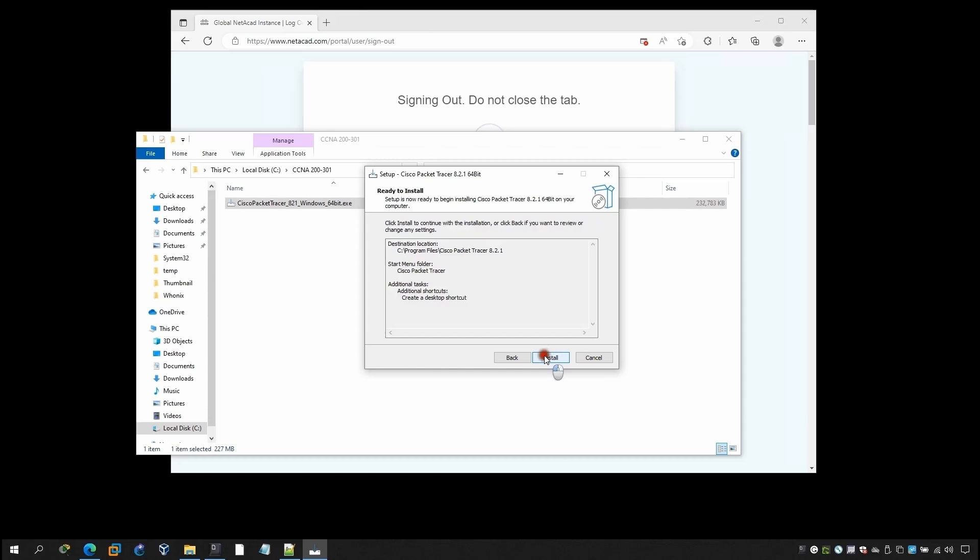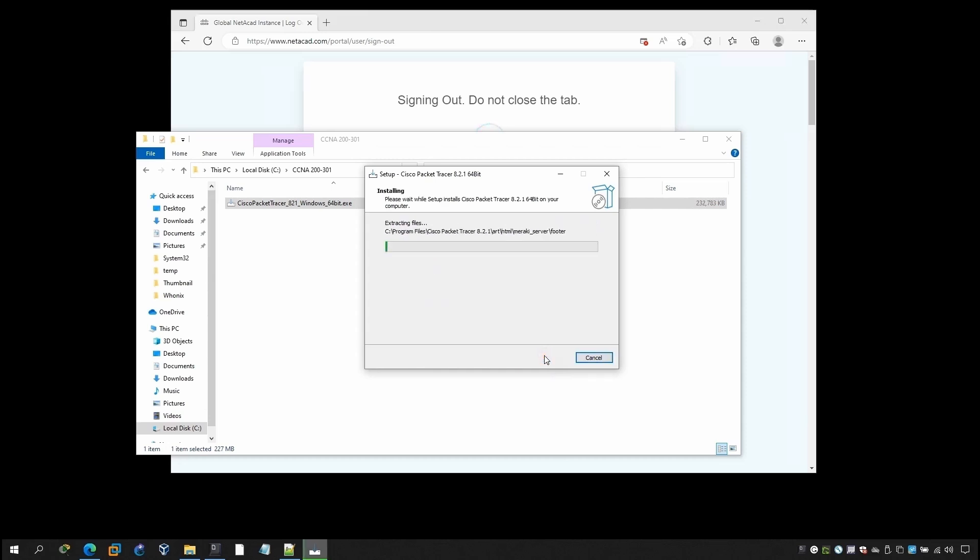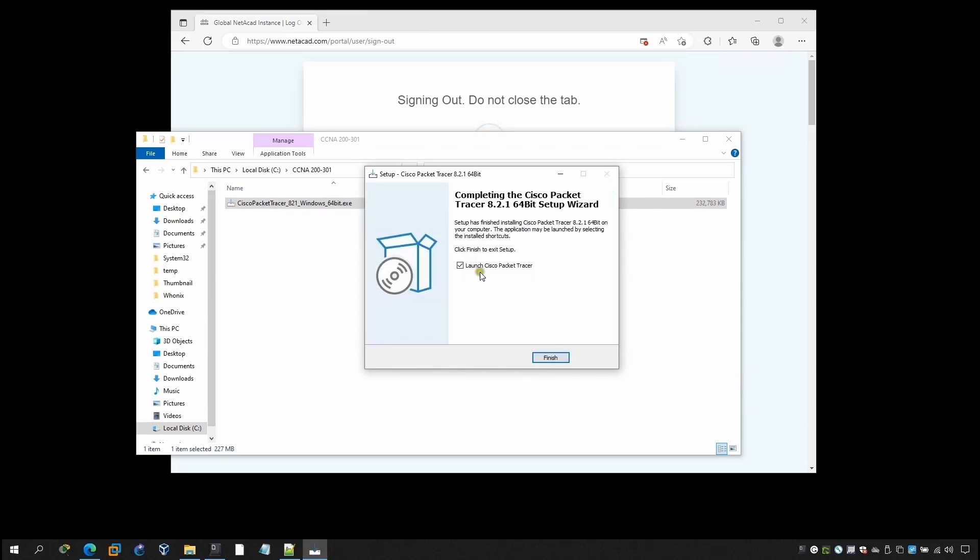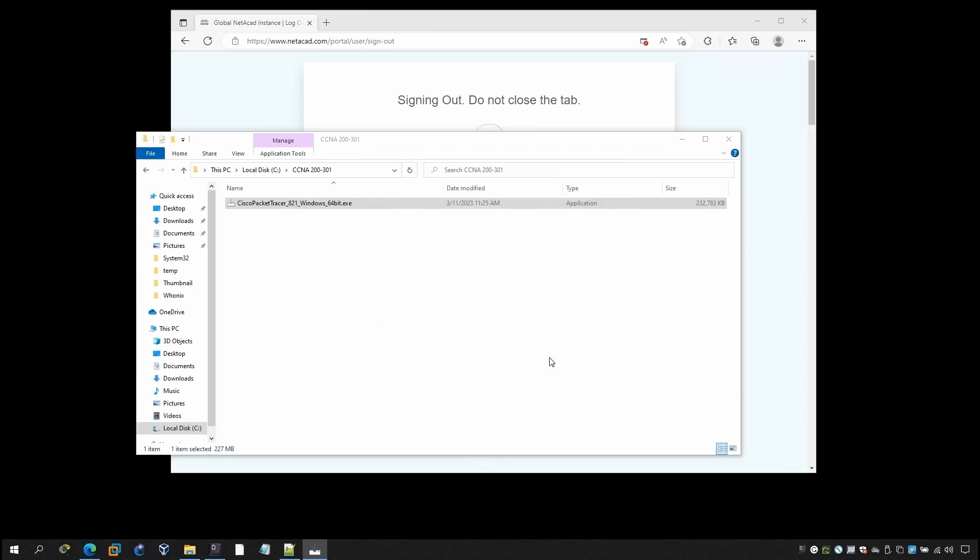Once you click finish it will launch automatically or if you don't want to launch you can just uncheck this and click on finish. Now you can just, would you like to run multiple users? So if you want to do yes or if you don't want to you can just do no, but I would like to do yes.